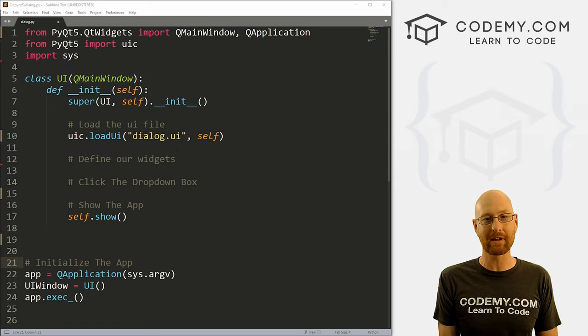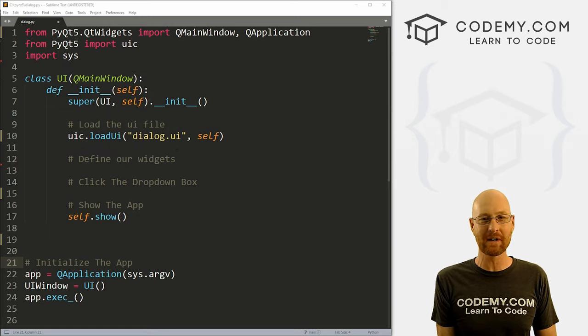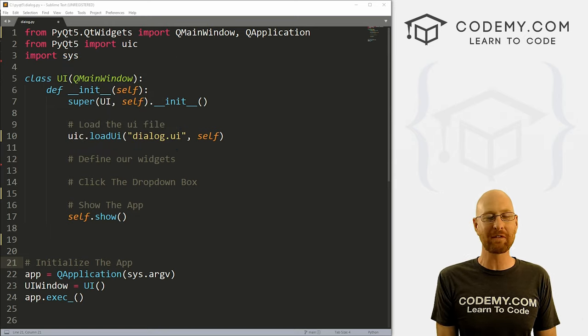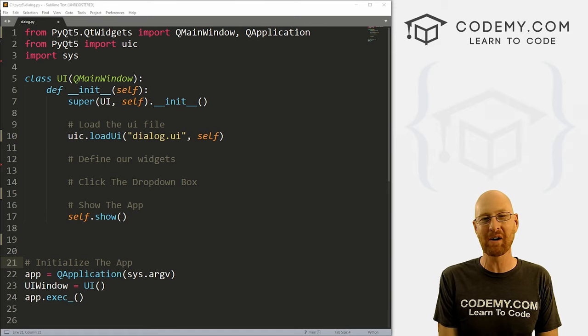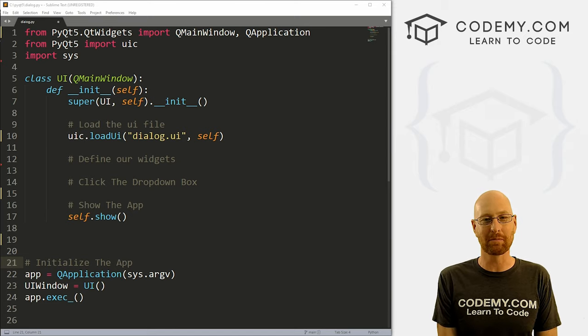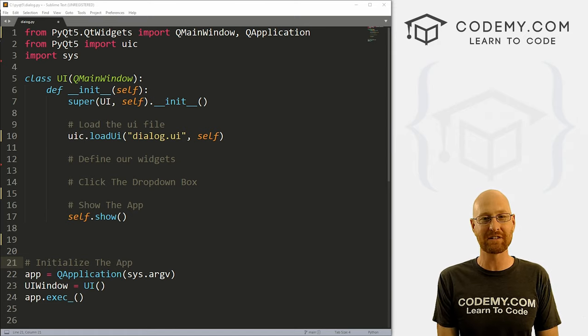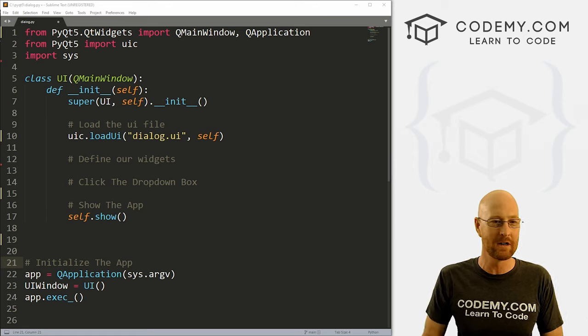I'm using the Sublime Text Editor in the GitBash terminal as always. You can find a link to the code in the pinned comment section below, as well as a link to the playlist with all the other PyQT5 videos in this series. So check that out if you haven't so far.